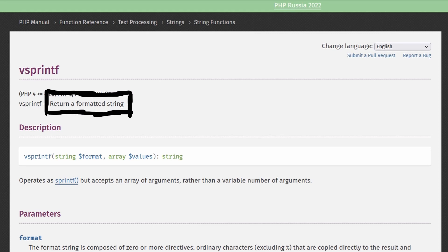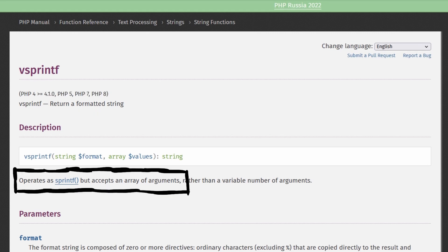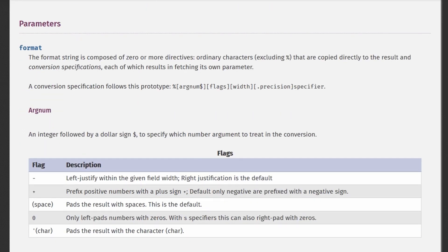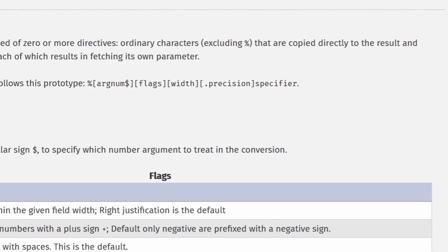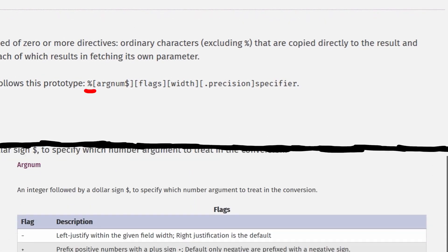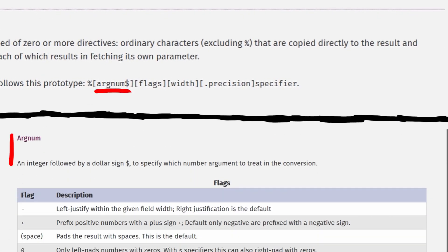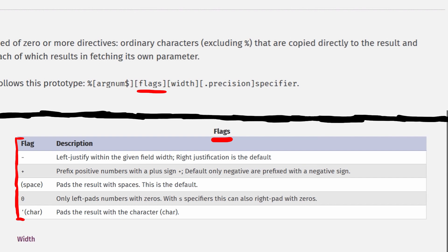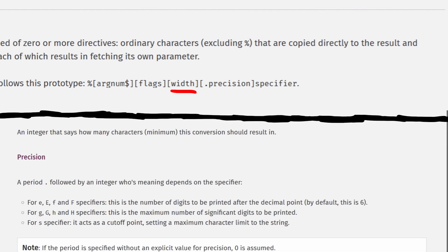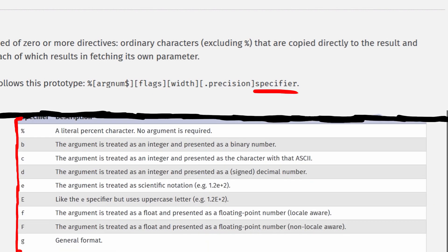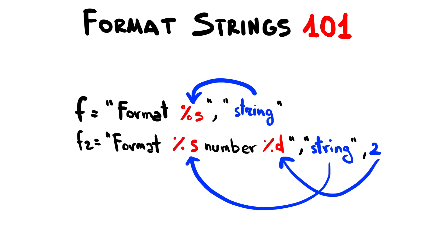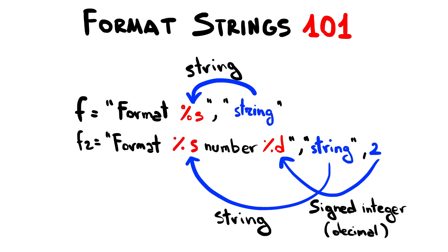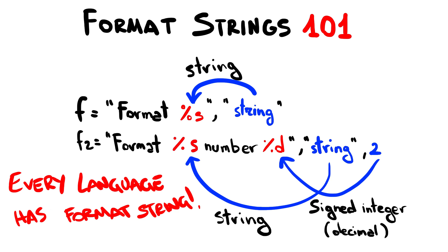Vsprintf returns a formatted string. It operates as sprintf but accepts an array of arguments. A conversion specification follows this prototype: percent argnum dollar, flags, width dot precision specifier. Format strings are special strings containing placeholders that will be substituted with future variables and that define in which format the variable will be processed and printed.